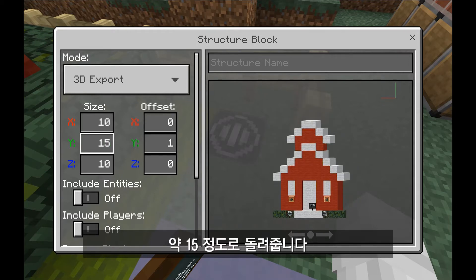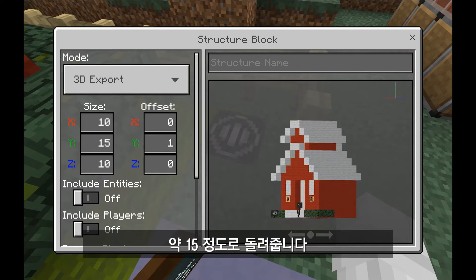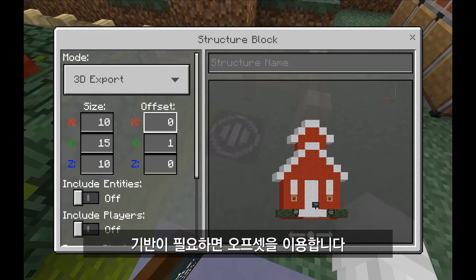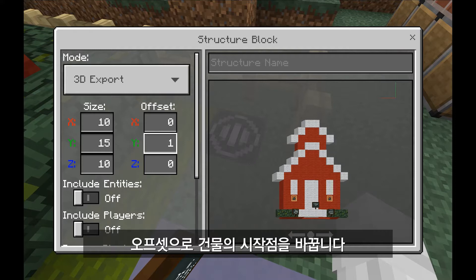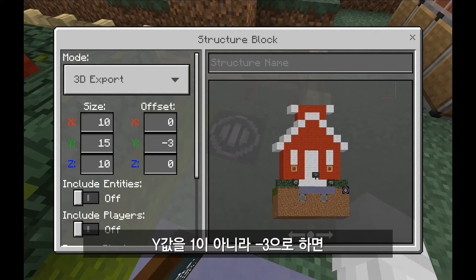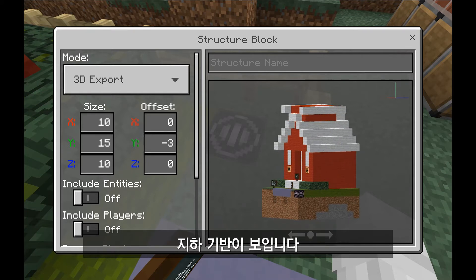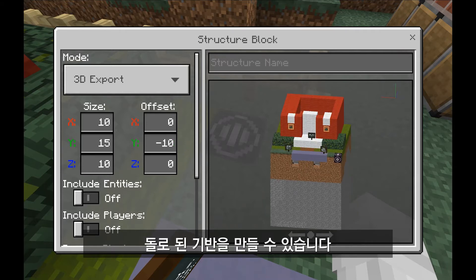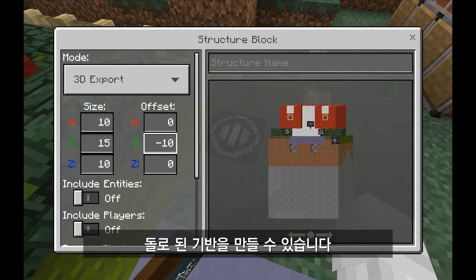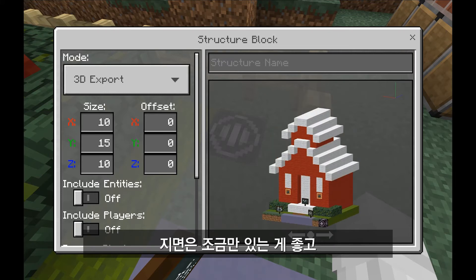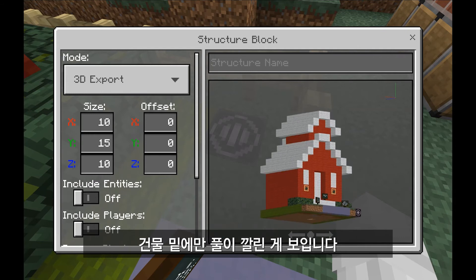So let me go back and aim for maybe 15 or so — that looks like pretty much all of it. If I want to include some of the ground I can use the offset, which changes the starting point for the 3D export. If I make the Y offset negative 3, you can actually see what's going on underground, or negative 10 to dig even deeper into stone. In this case I'll leave the Y at 0 to show just a little bit of the grass underneath the building.